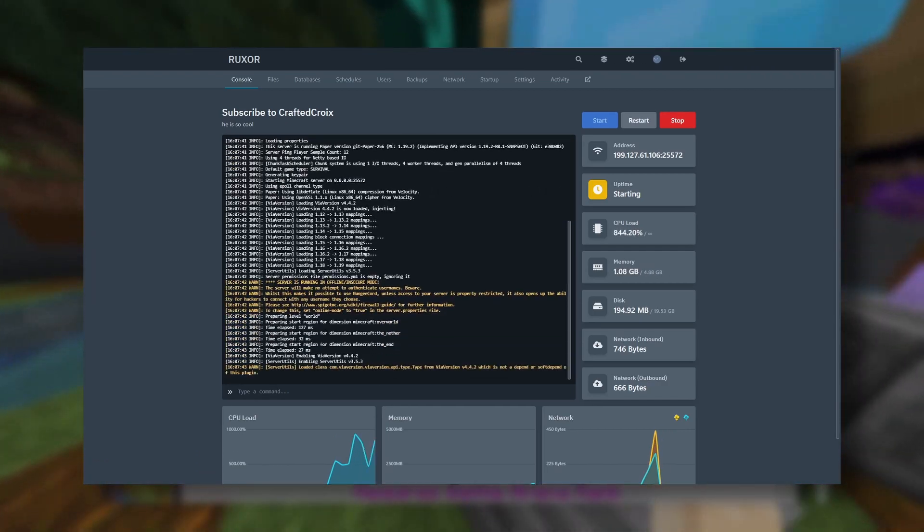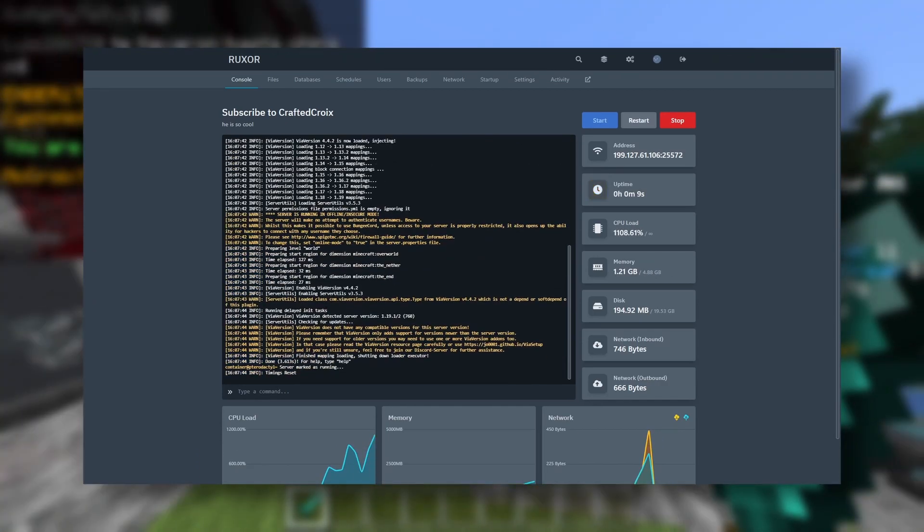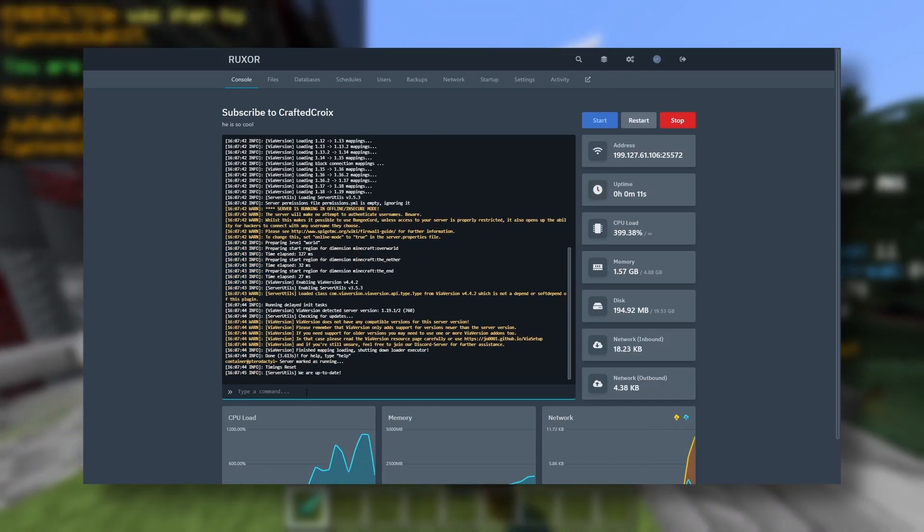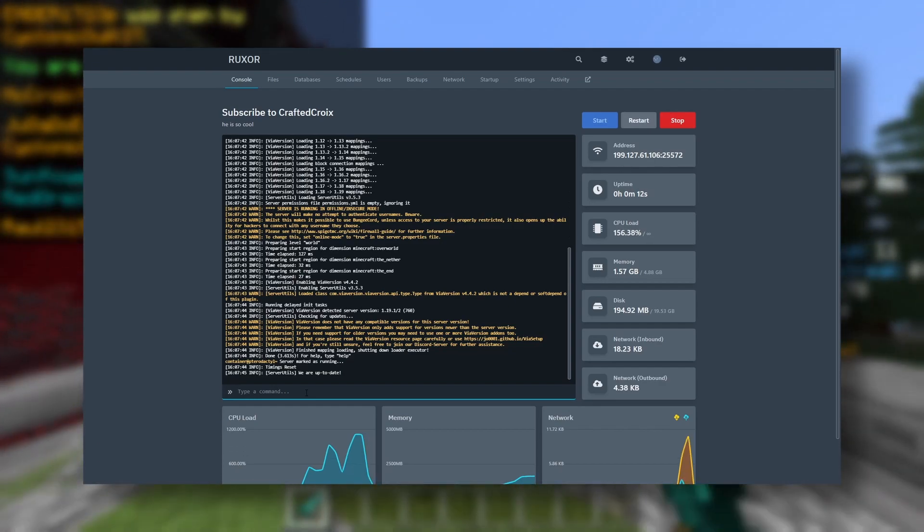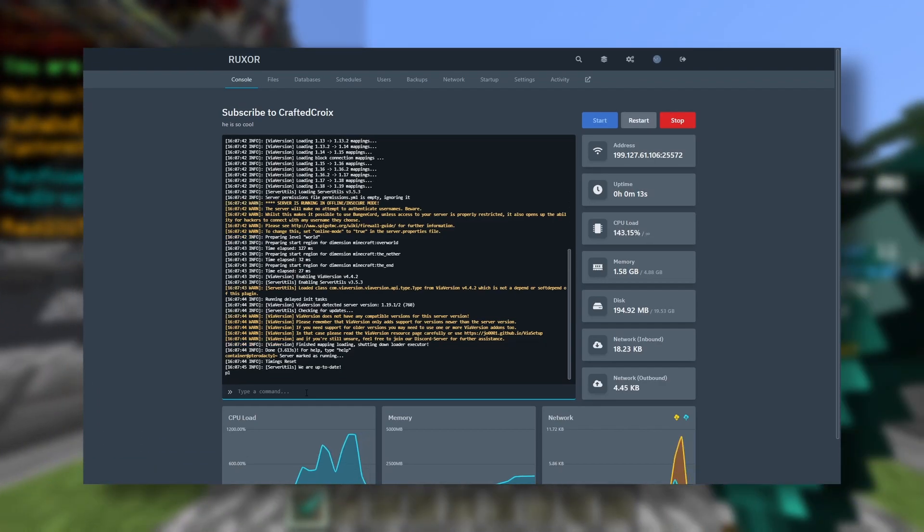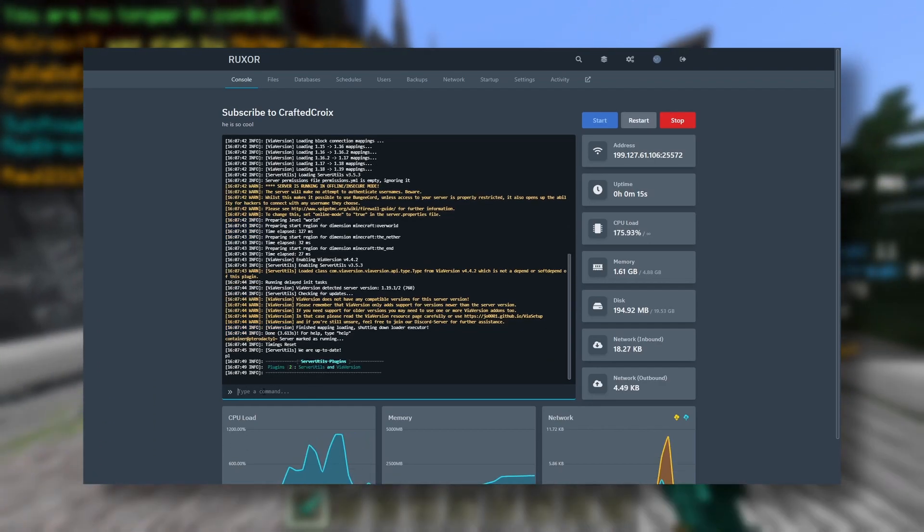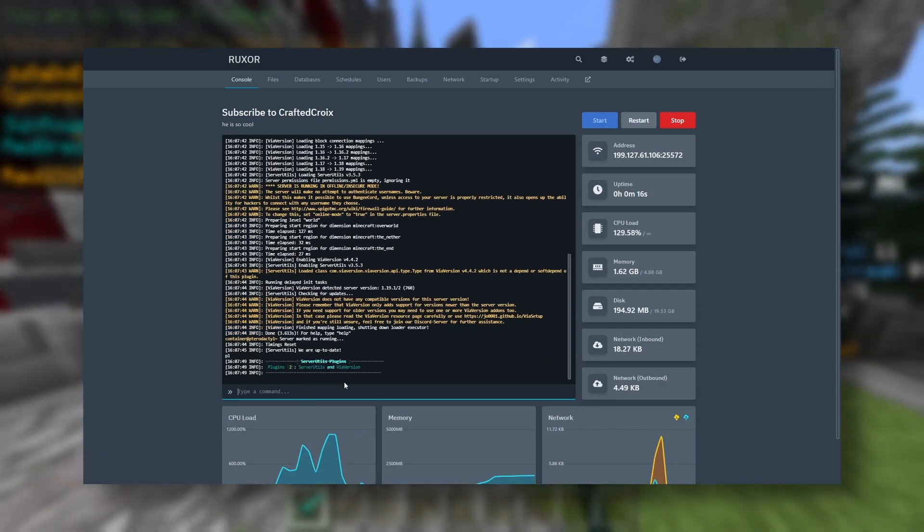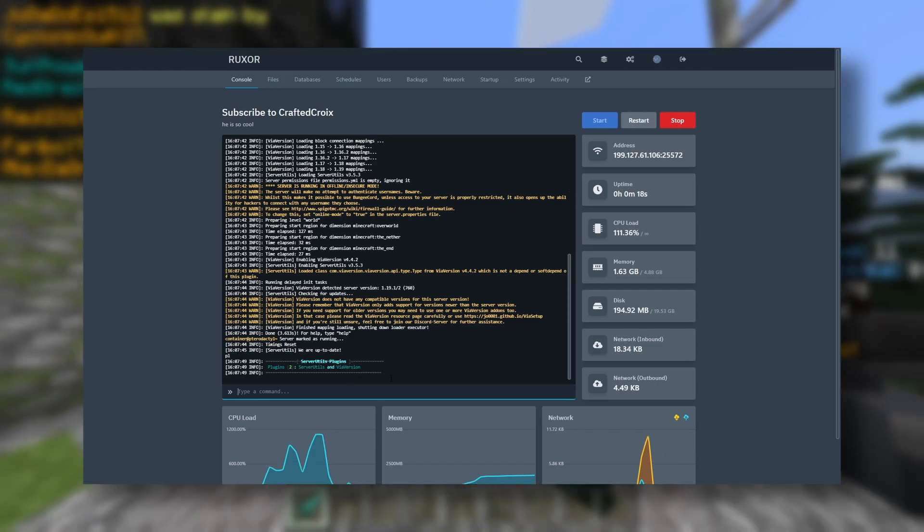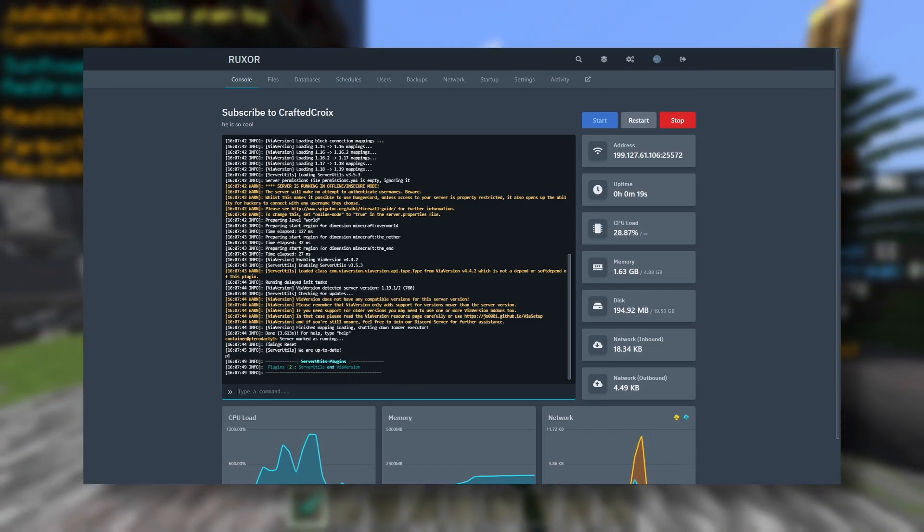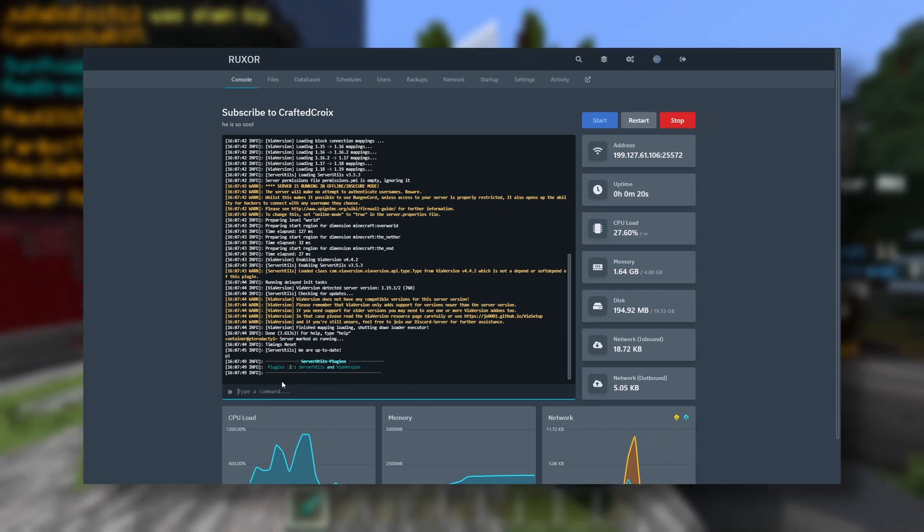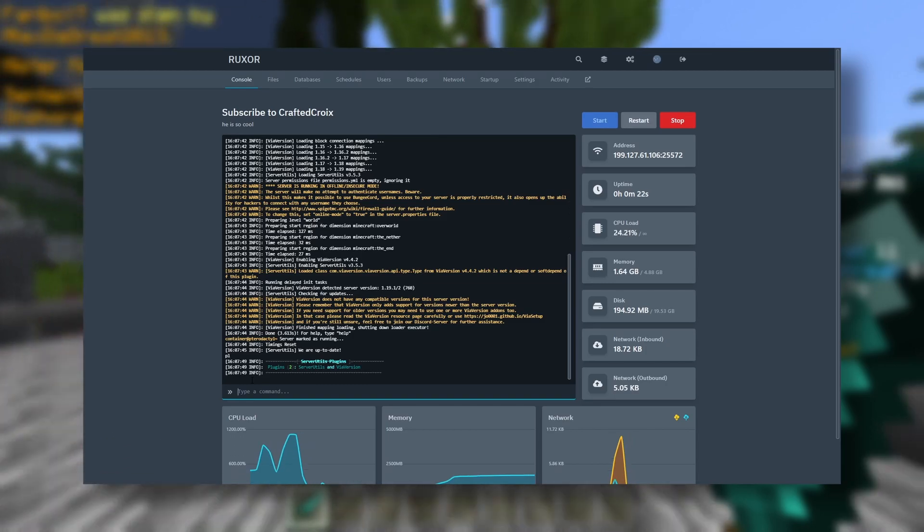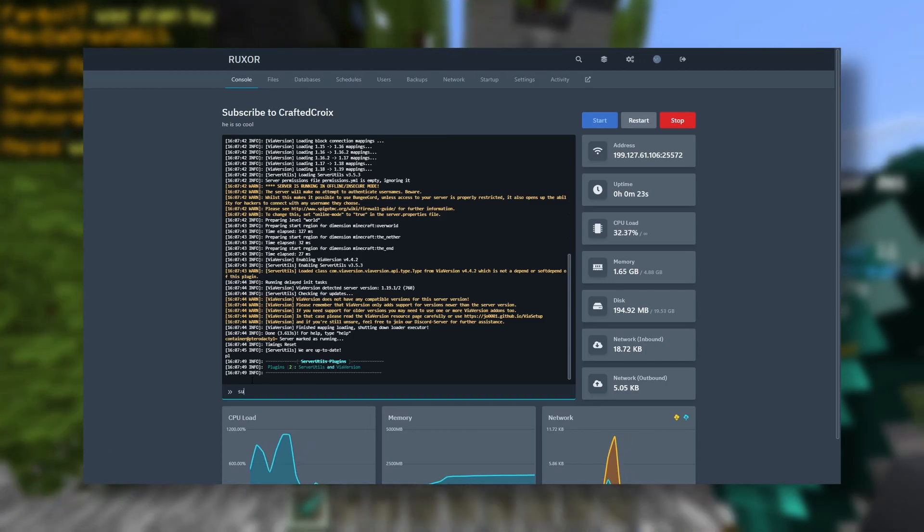Our server started up pretty quickly. Now we can do /pl to see all of our plugins, and as you can see, Server Utils actually makes our /pl message a bit nicer, so that's kind of cool. Now we can do /su